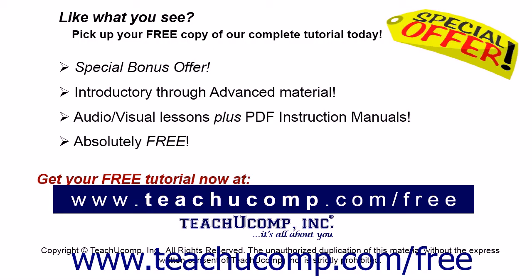Like what you see? Pick up your free copy of the complete tutorial at www.teachyoucomp.com forward slash free.